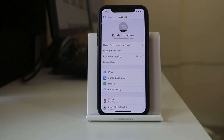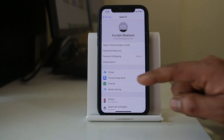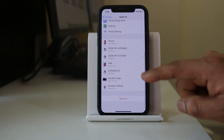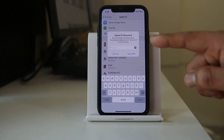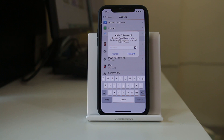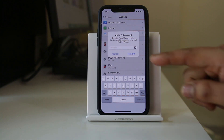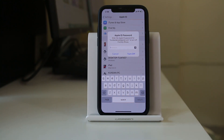If it is not your own Apple ID, you have to log out and use your own Apple ID. To log out, scroll down and select Sign Out. If this Apple ID belongs to someone else, you will need to ask that person to enter their password and then turn it off. Once you do that, you will be signed out of the other person's Apple ID, and then you can use your own Apple ID.